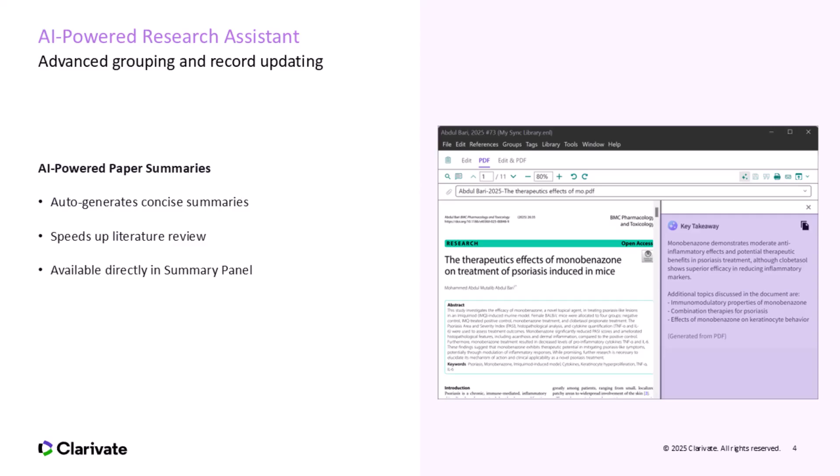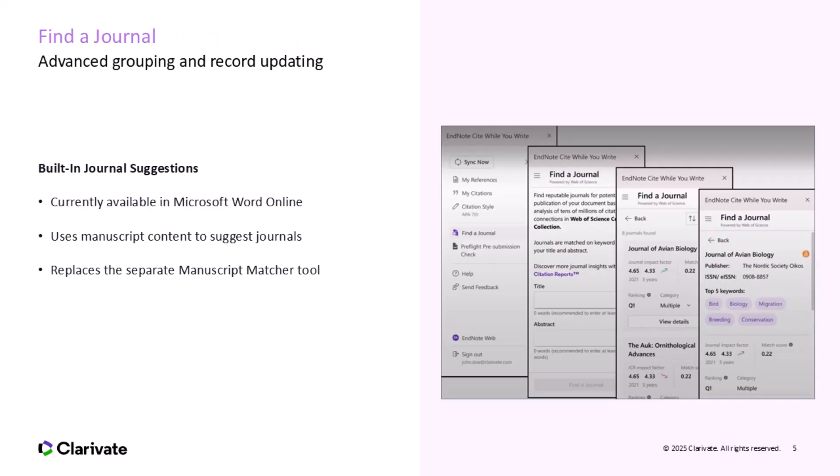Next up is find a journal. This tool helps bridge research and publishing. It's now built directly into Word Online and uses the content of your manuscript to suggest relevant journals. This replaces the standalone manuscript matcher tool and brings journal discovery into your writing workflow. It's handy if you're targeting high-impact publications or exploring journals outside your usual scope. And yes, it still draws on Clarivate's journal data, so the suggestions are credible and up-to-date.